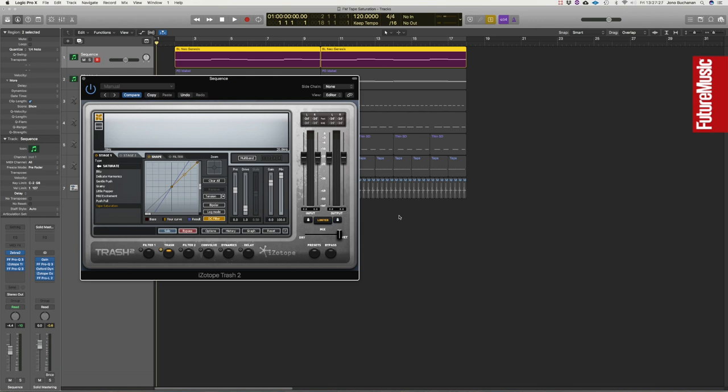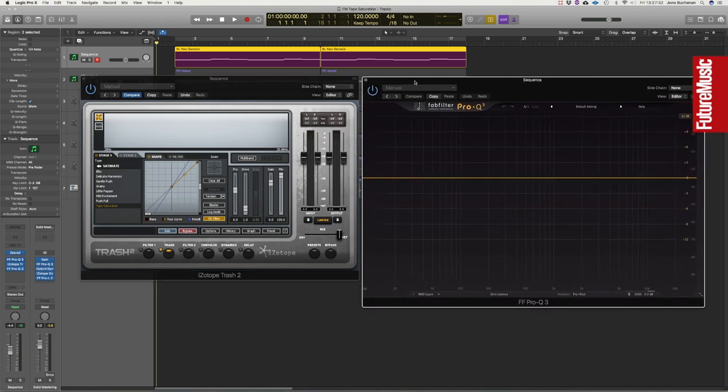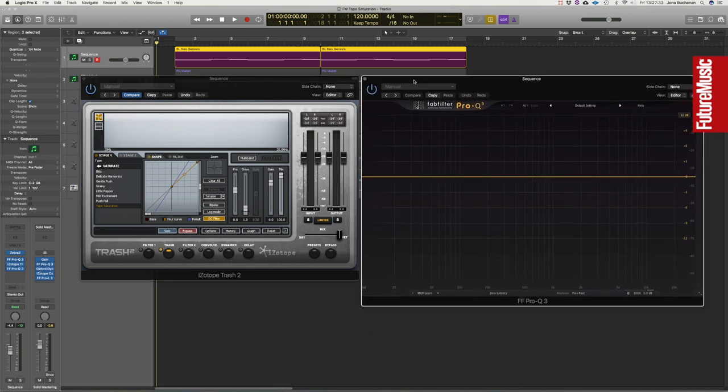What we're actually going to do is be a bit analytical about this and open up an EQ after the effect as well so we can begin to see just how much more significant the harmonic footprint of a sound can become using tape saturation.